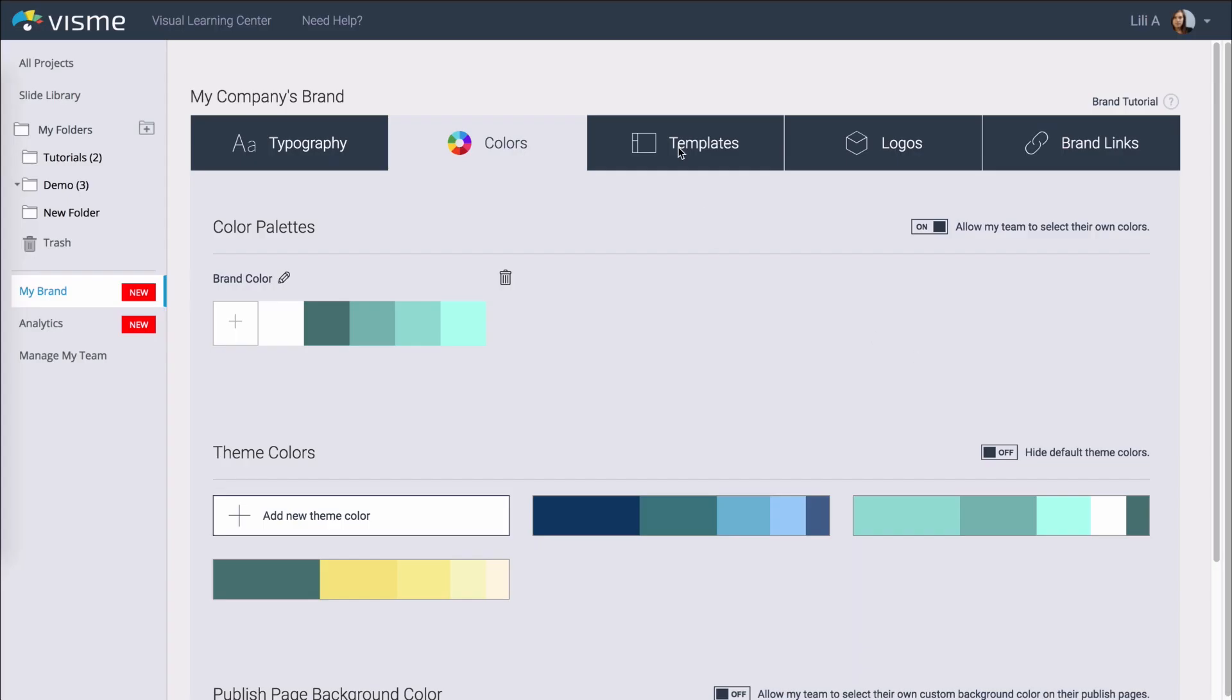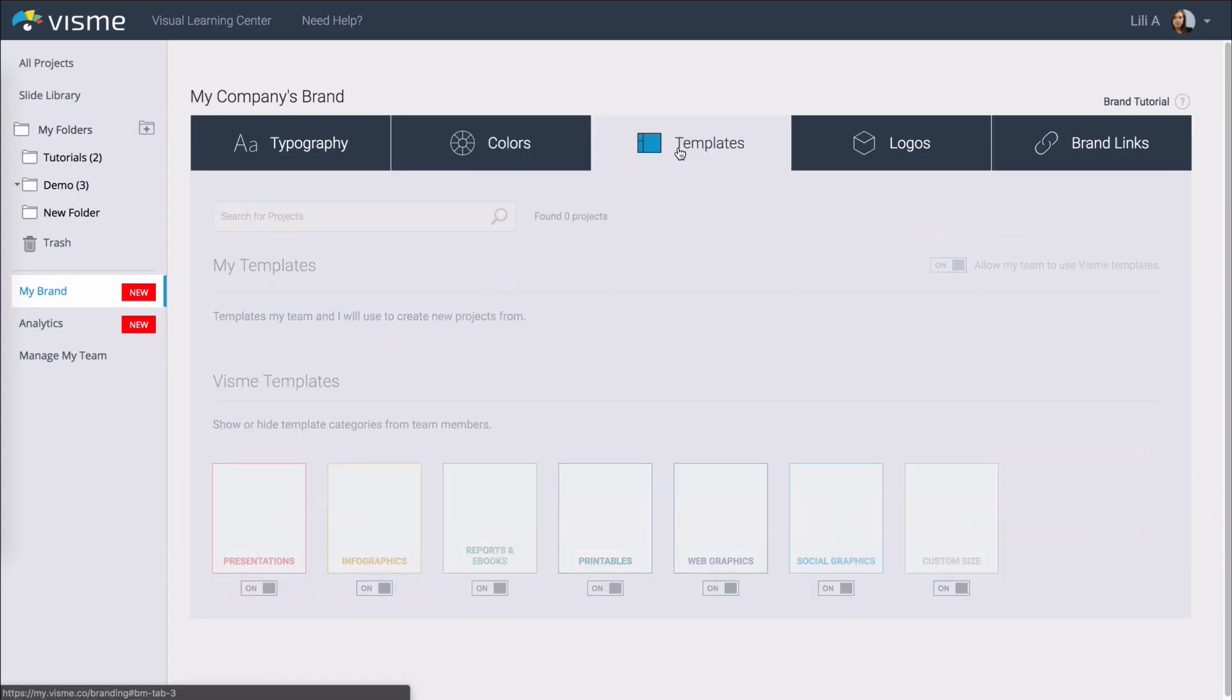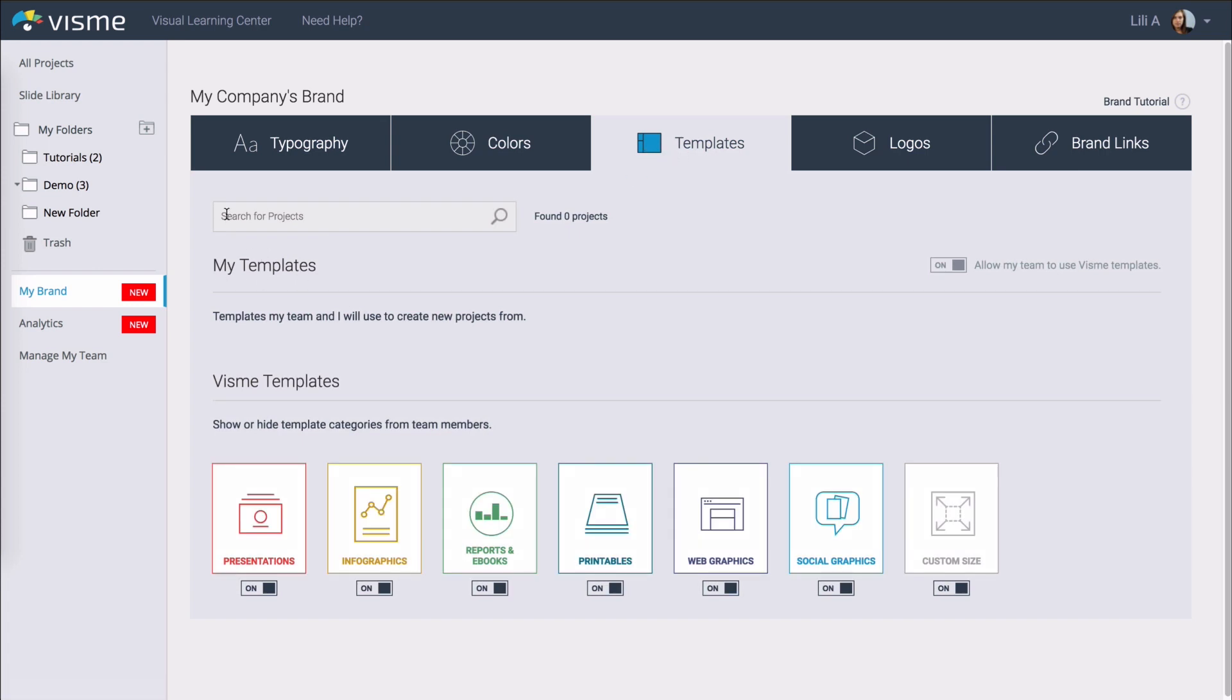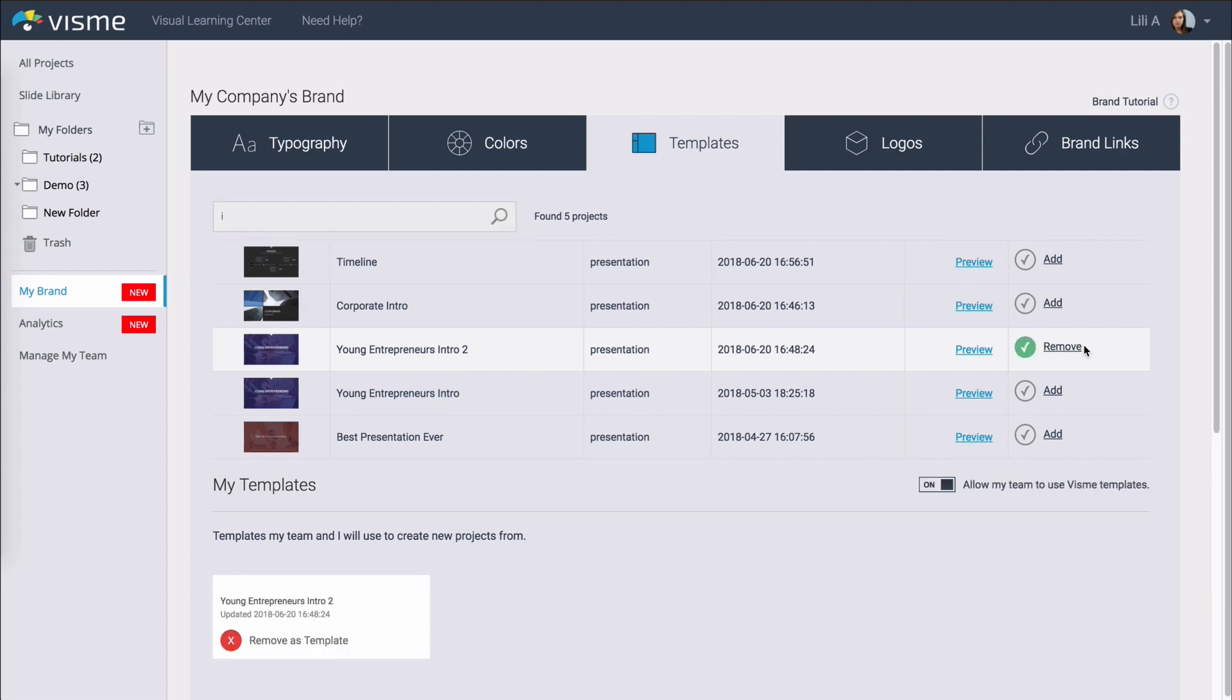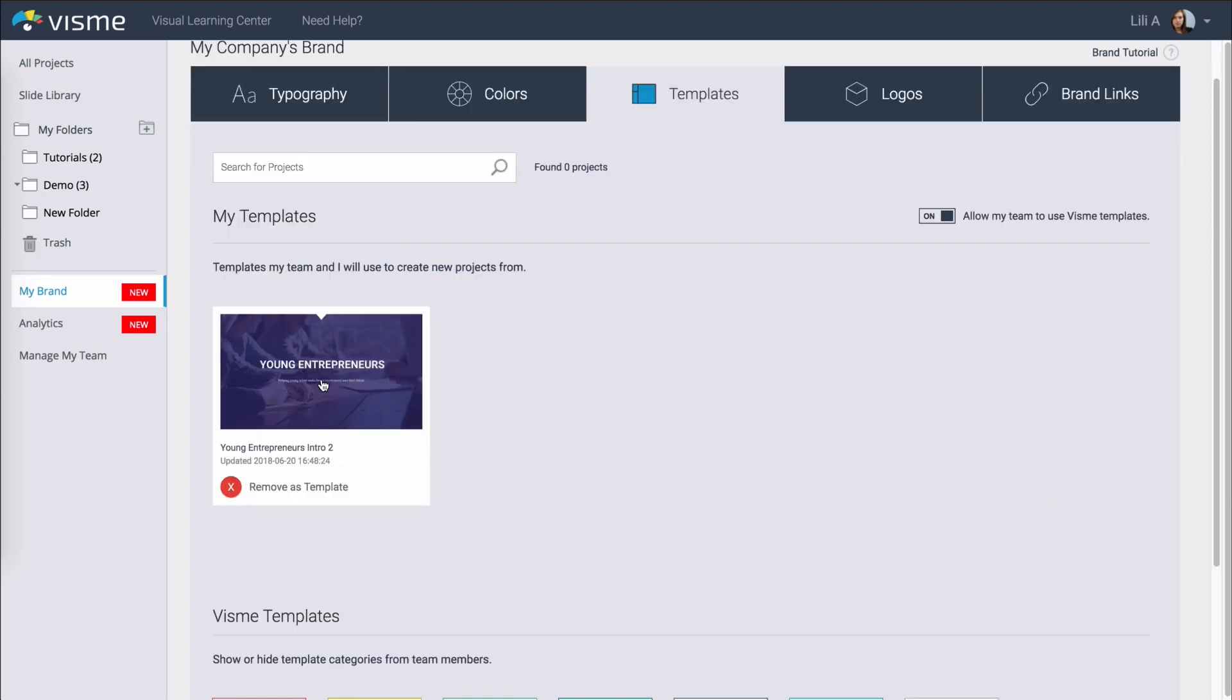You can also set up templates that your users will be able to see when they open a new project. To create a template you have to create a project or if you've created one already in your branded colors and theme you can just search for it from here and when you find the one you want you just click add. Your templates will appear down here and Visme automatically knows which projects should appear in which category.